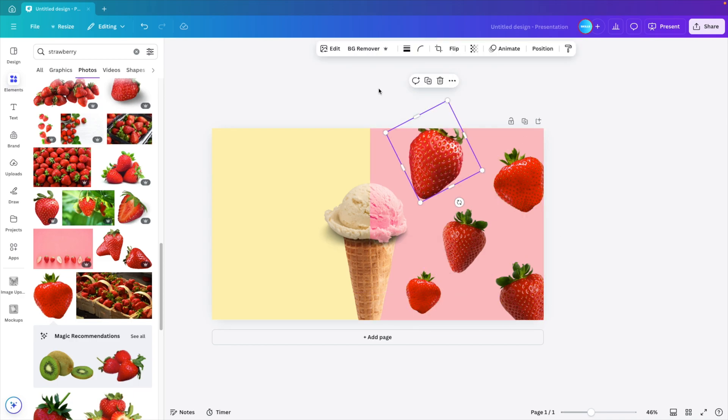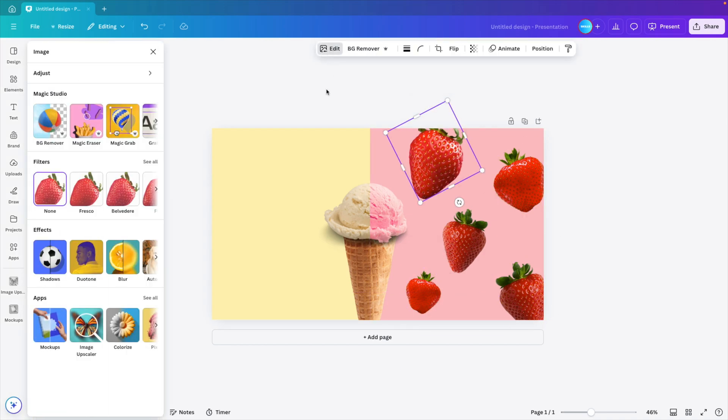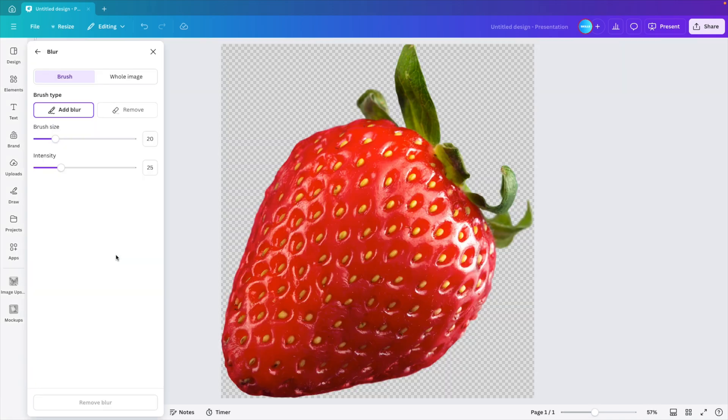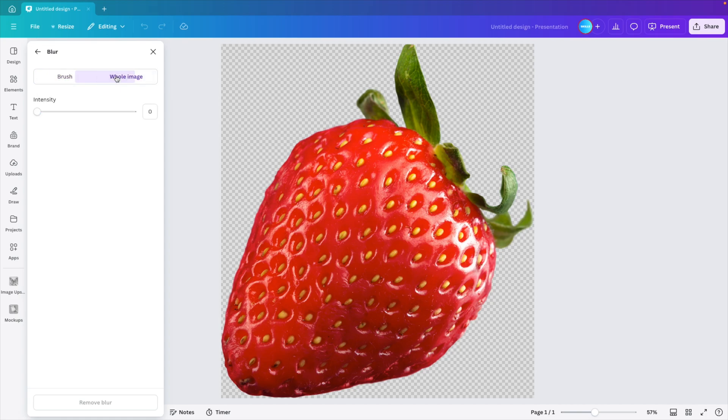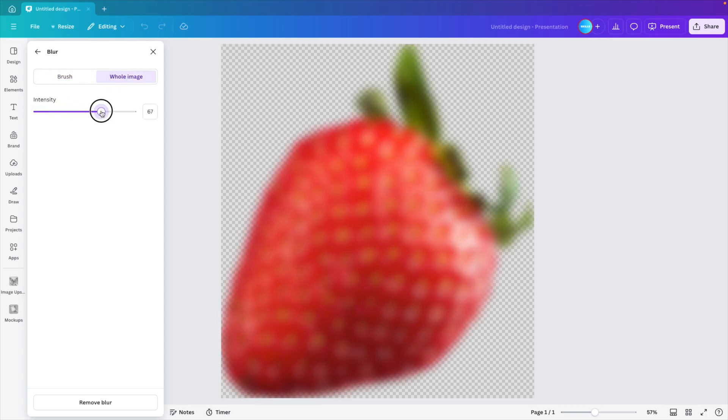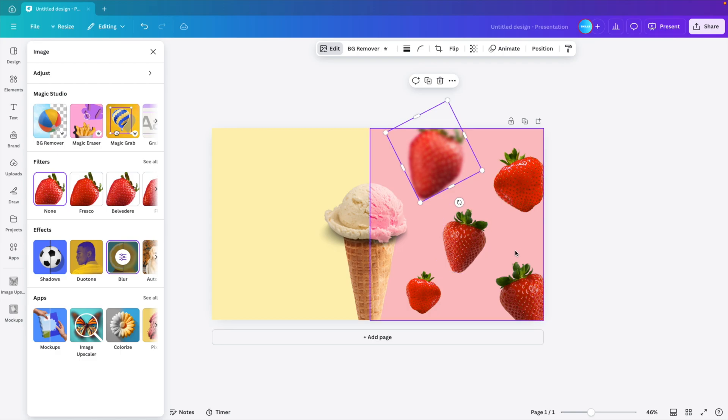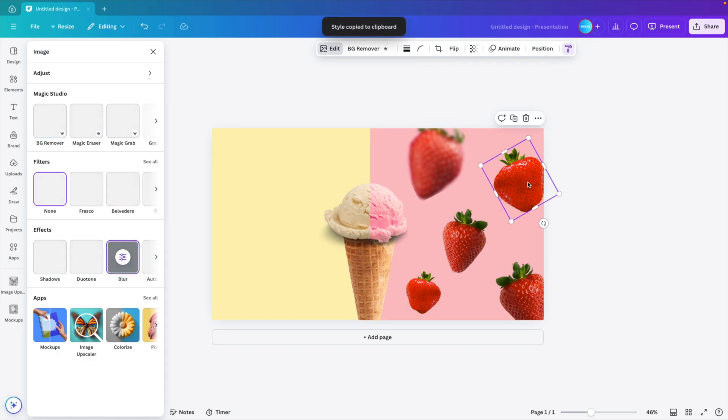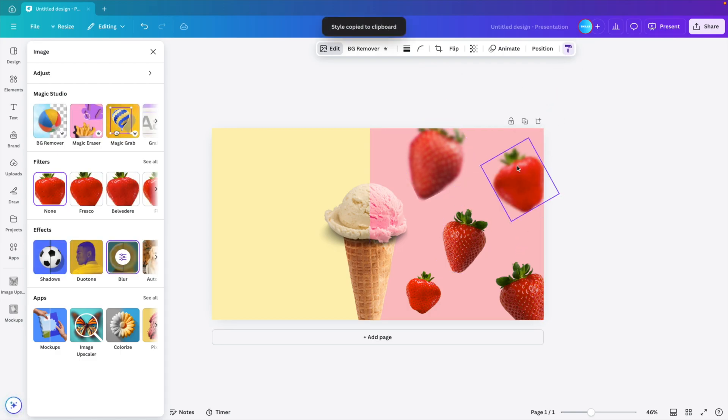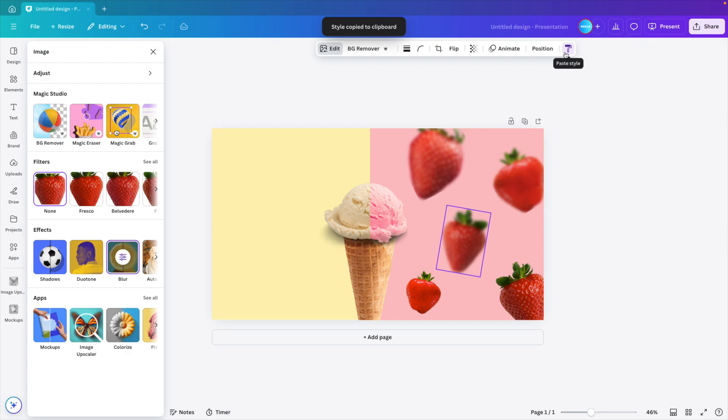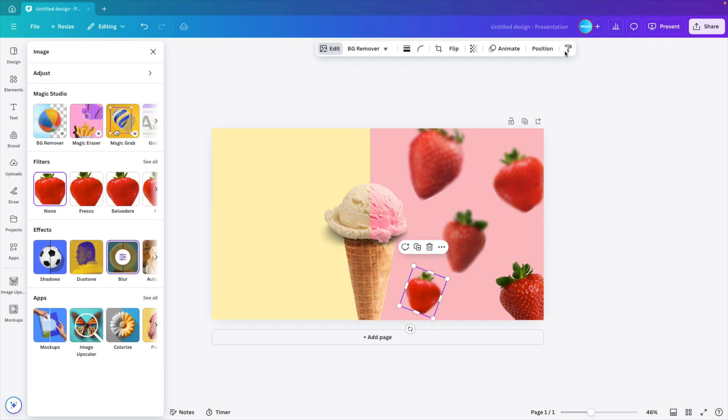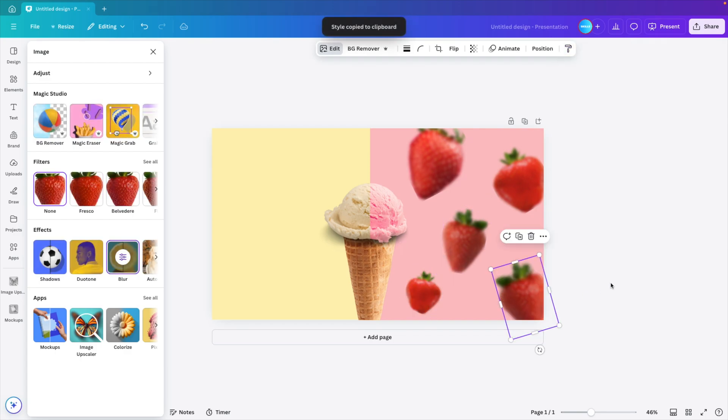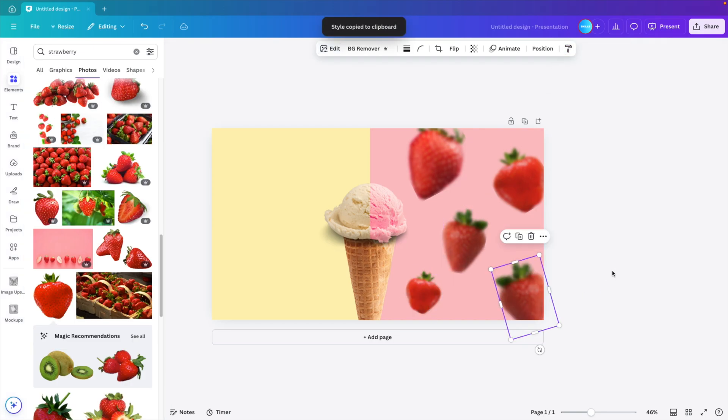We're going to select one, go to edit and now go to blur. Select whole image and increase the intensity to, we're going to do 75. Go back, click on the copy style element and then paste it on the different pictures. Repeat that step. So always click that copy style and paste it on the other image. This puts all these strawberries in a blur image, which looks quite nice.